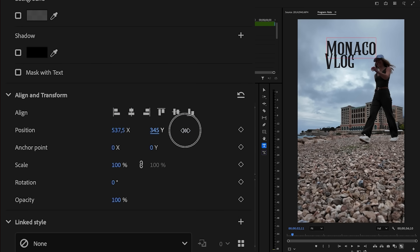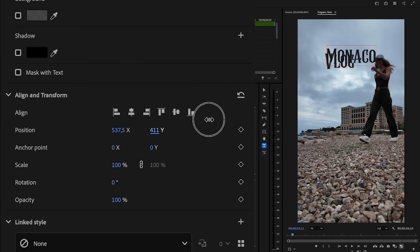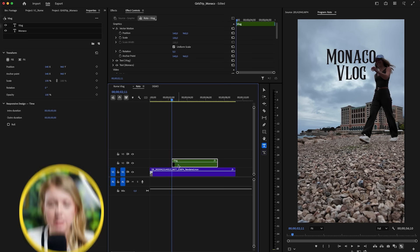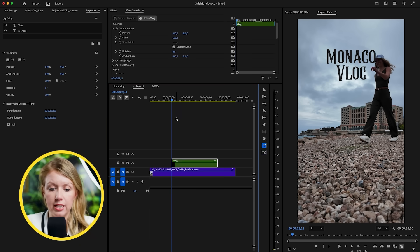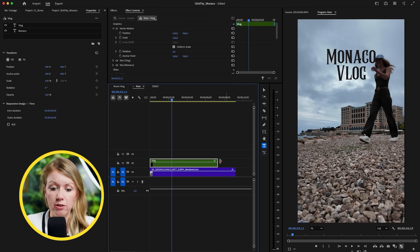We can do center alignment and align it in the center, then use the position controls to bring it more down. Let's do the same thing with the vlog layer. This text layer can last the entire video — you can drag out text layers as long as you need.